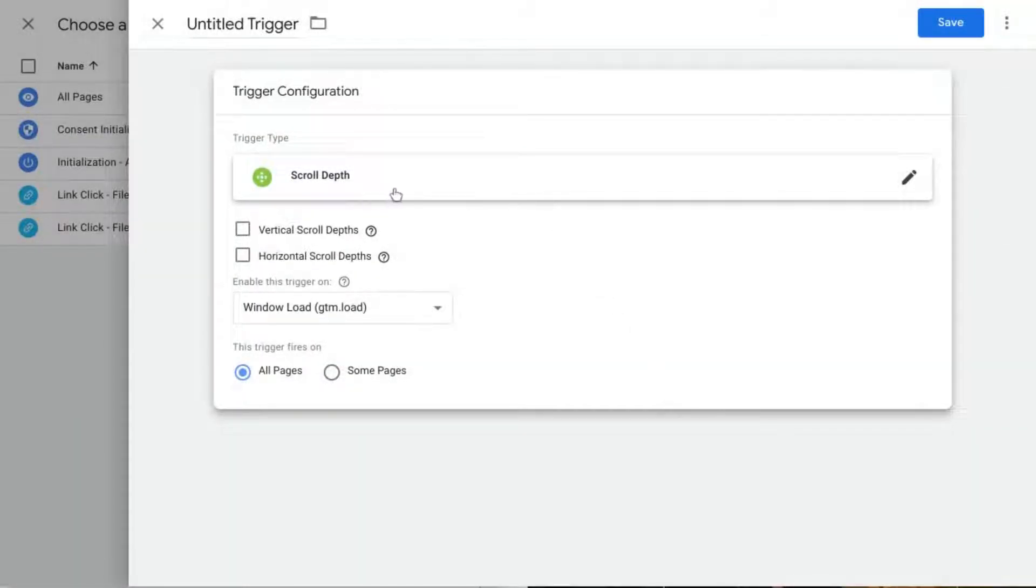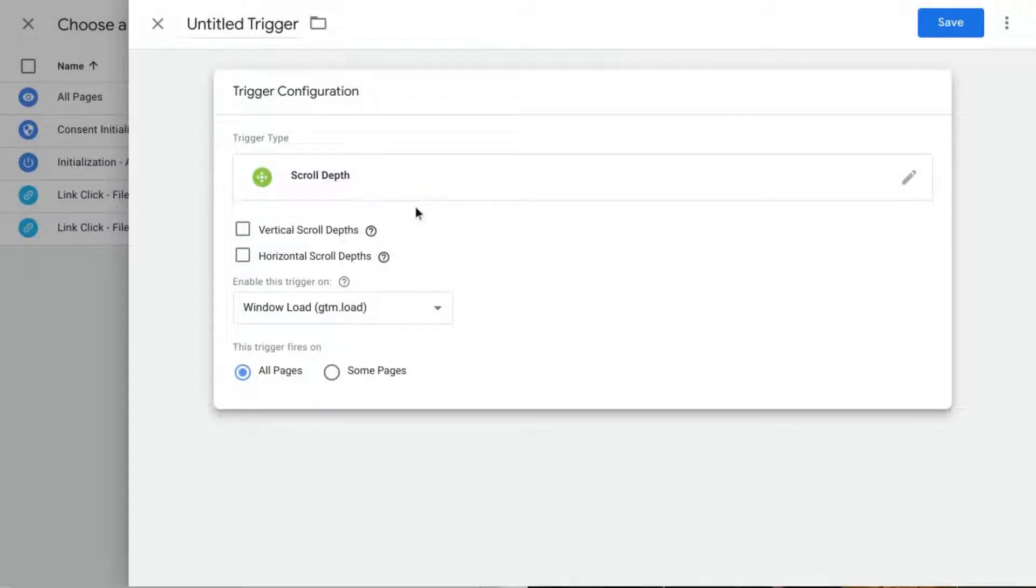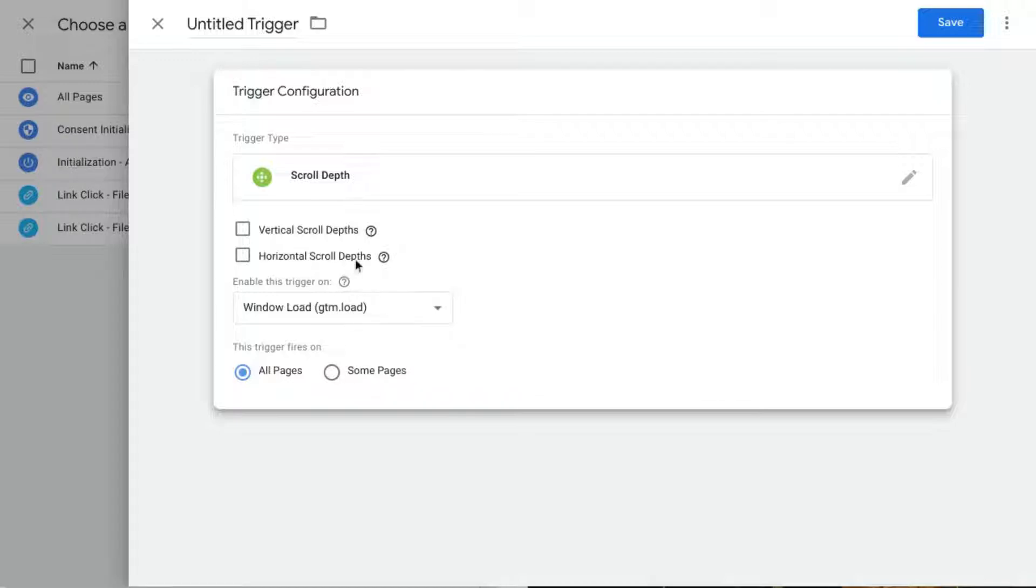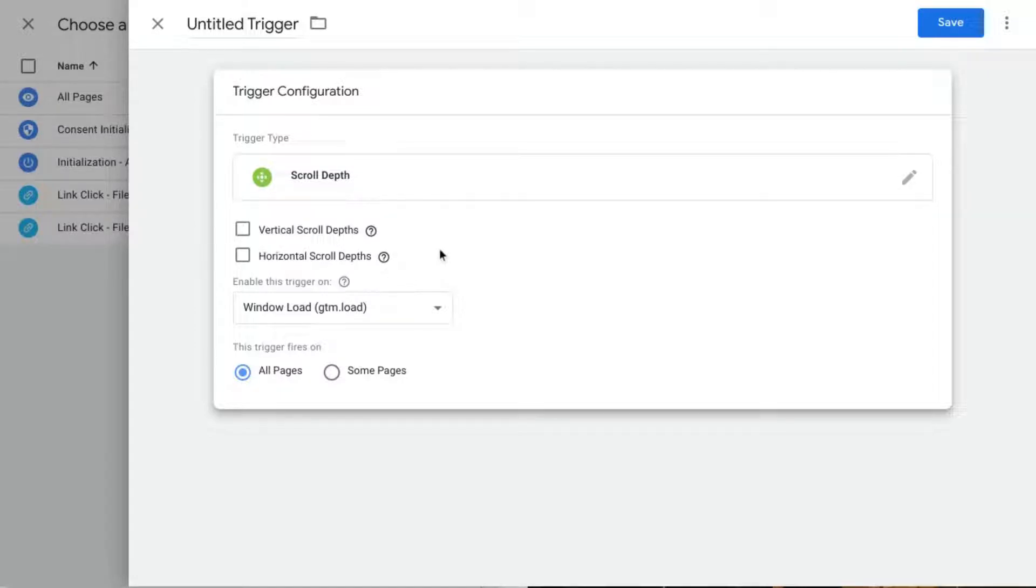Depending on how your page is set up, you can decide which scroll depth you want, whether you want it to be vertical or horizontal. Horizontal may only be applicable if the users are on mobile, but it just depends on how your web page is set up.